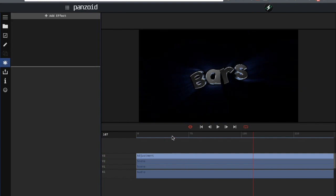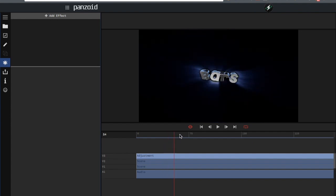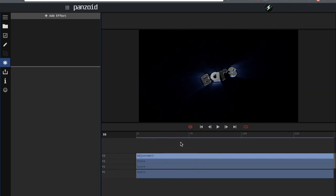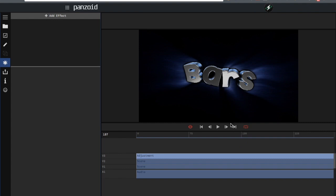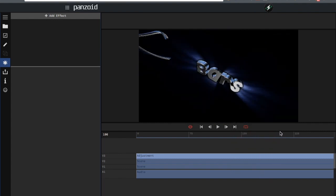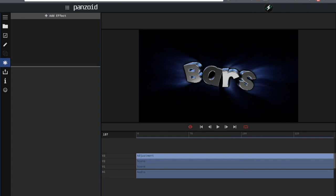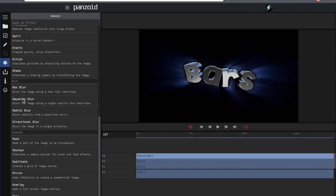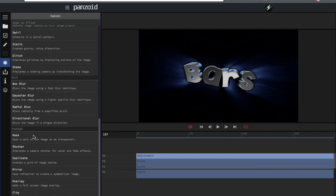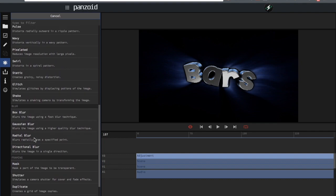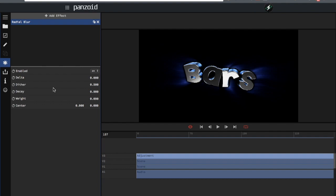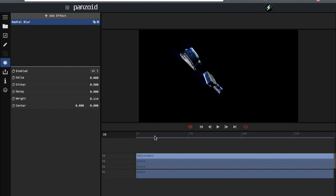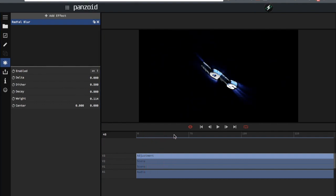I'm not going to go over particles because they're simple to use and they currently don't work in preview Panzoid since this is a really early build. Next I'm going to cover some new features like CC and stuff. Go down to radial blur, turn down the Delta — this is where you can get the shine, the CC look. This is where you use radial blur on the text.